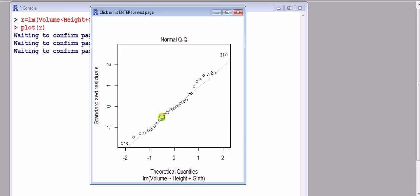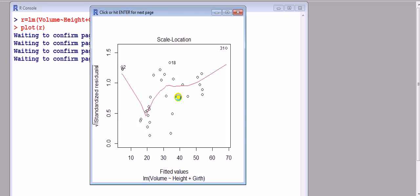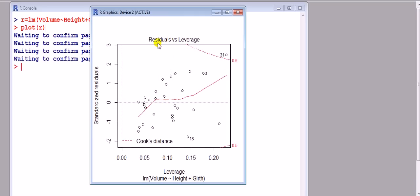QQ, normal QQ plot. So we know that if these residuals, standardized residuals in this case lie approximately on that line, approximately, then it's normal. We're not interested in that one.